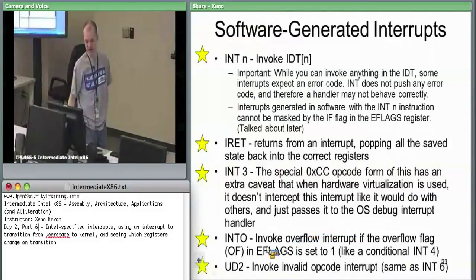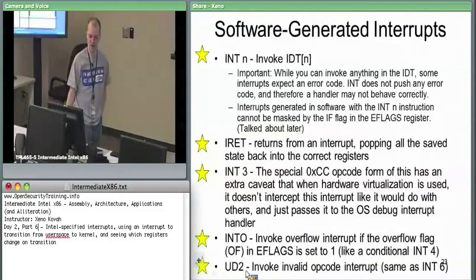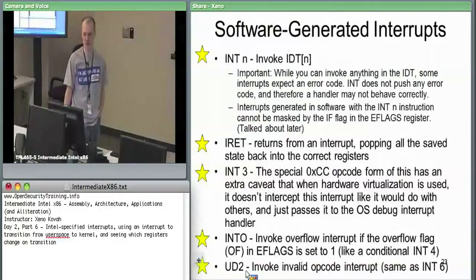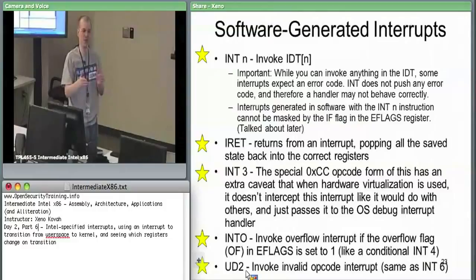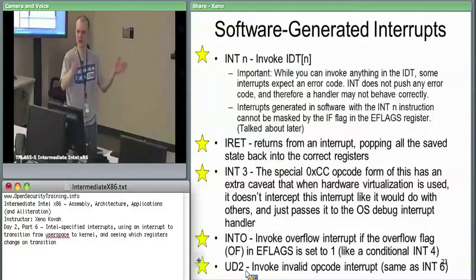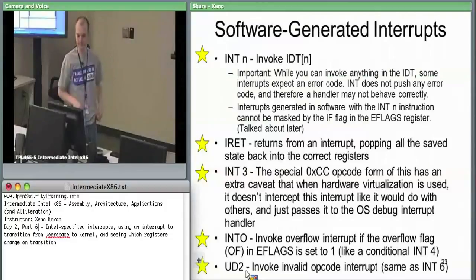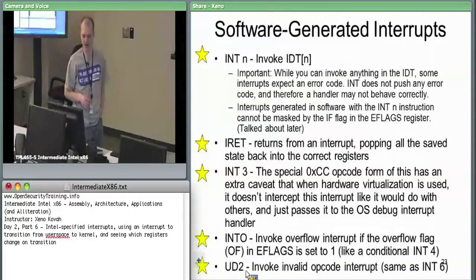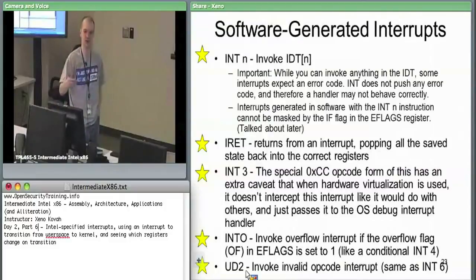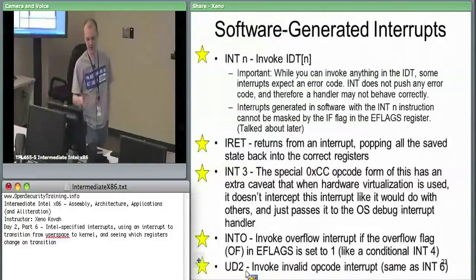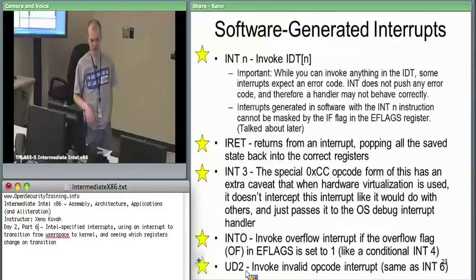Finally there's UD2, which is an interesting mnemonic for something that just invokes an invalid opcode interrupt. When the CPU encounters some combination of opcode bytes which are not defined — you can have one, two, or three opcode bytes — if they're not valid, it'll kick off to the kernel saying someone produced a byte sequence that's not real instructions. I'm not sure why you would want to trigger that manually.